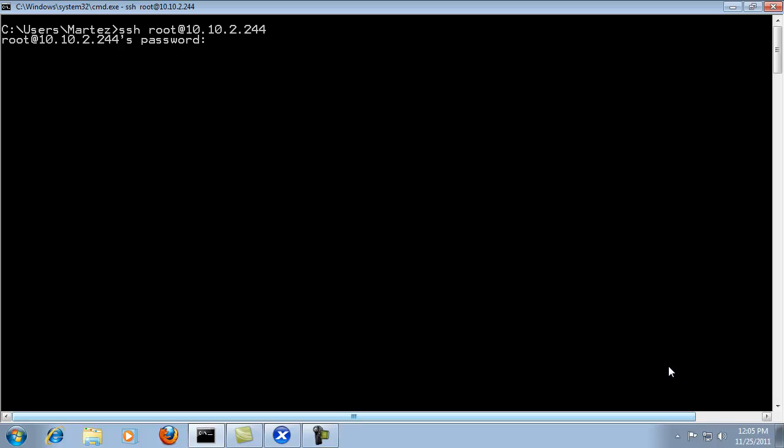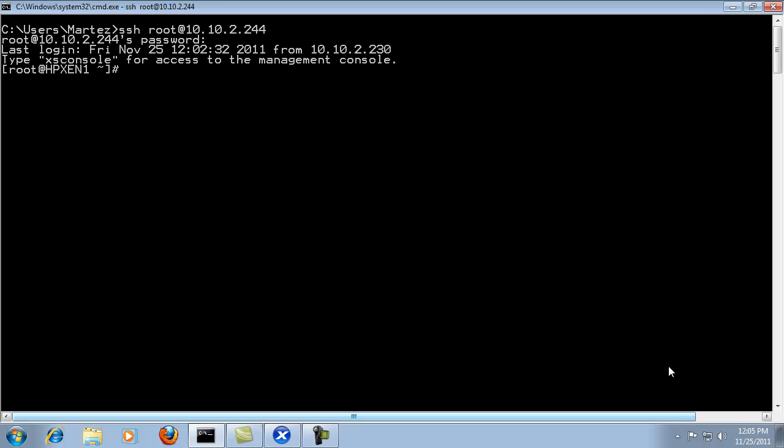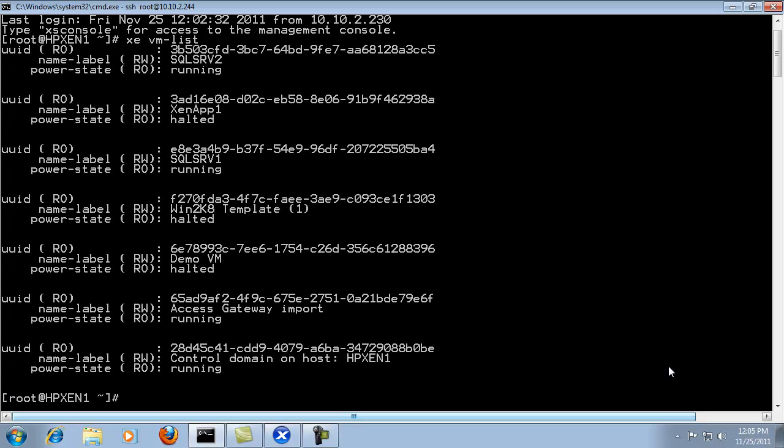So we're going to SSH into the server. Enter in the password. And in this case I need the VM ID in order to export the virtual machine. So I'm going to list the VM ID information by going XE VM list. And that provides us with the IDs of the virtual machines. And in this case we're looking for the demo VM. And the ID is right here.